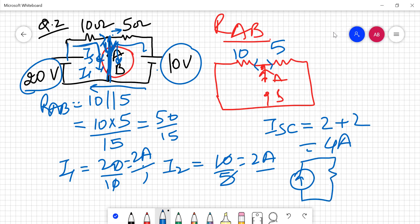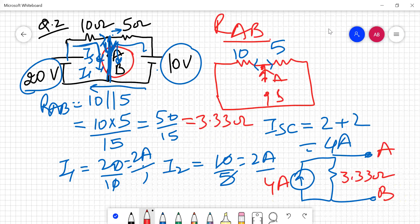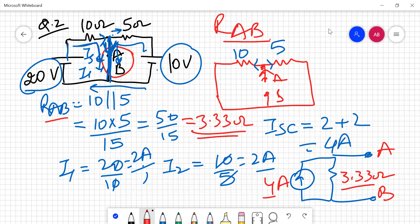Our complete Norton equivalent circuit has these AB terminals. This is the RAB value and ISC is 4 amperes. After calculating RAB, it comes out to be 3.33 ohms. So this is my RAB and this is my ISC. Let's move on to the next numerical.